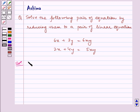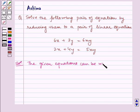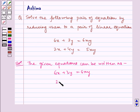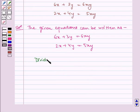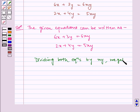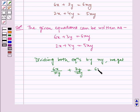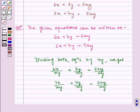Now the given equations can be written as: 6x plus 3y is equal to 6xy and 2x plus 4y is equal to 5xy. Now dividing both equations by xy, we get: 6x by xy plus 3y by xy is equal to 6xy by xy, and 2x by xy plus 4y by xy is equal to 5xy by xy.